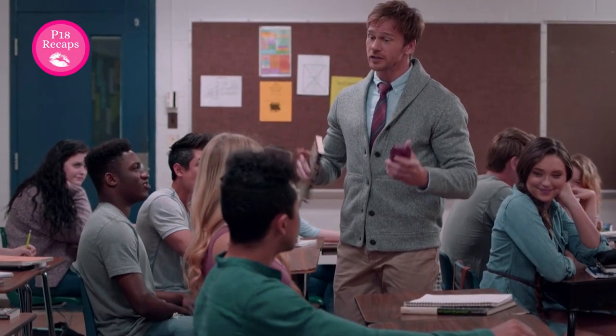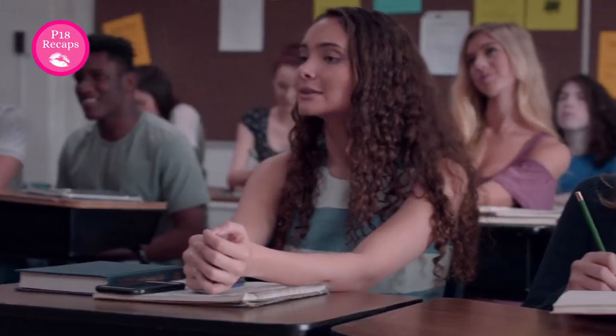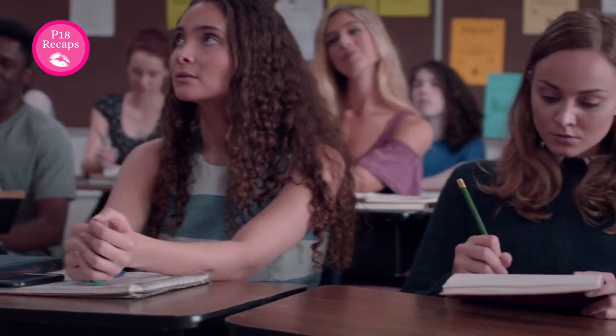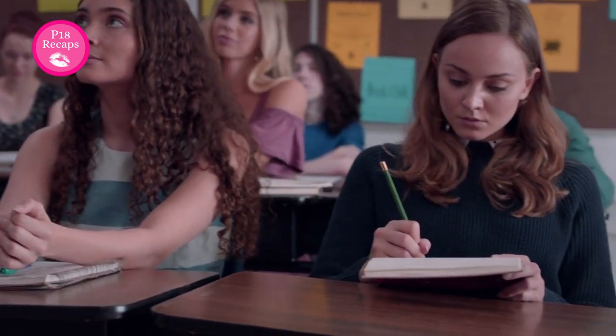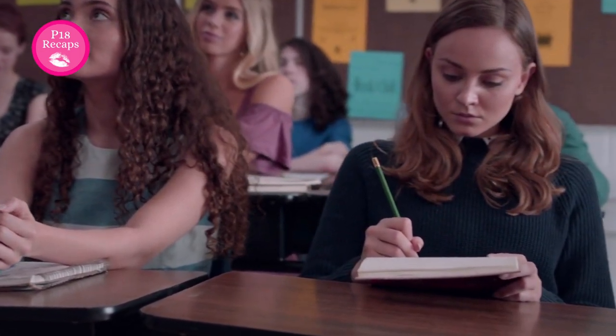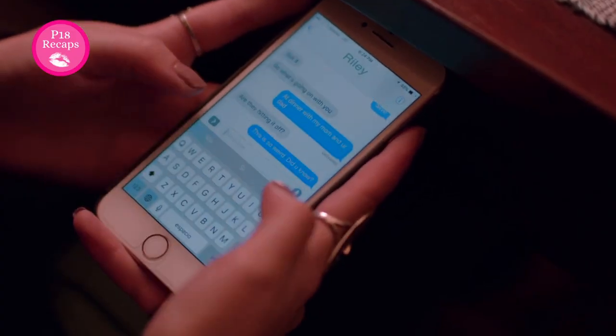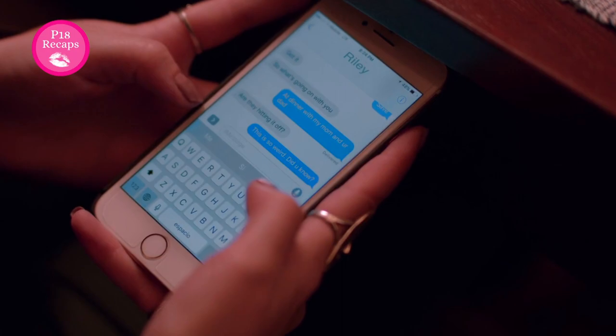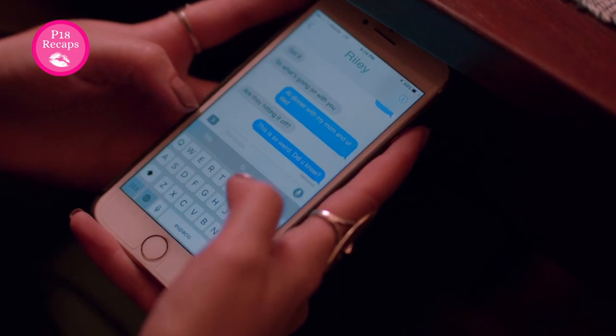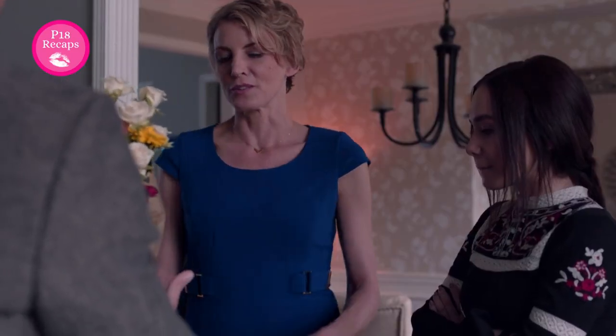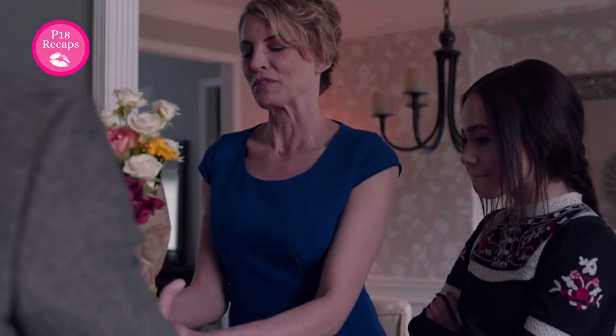And that's it for this movie recap. If you were Riley, how would you protect your father from an obsessed student? Let us know in the comments below. If you enjoyed this video, we're sure you'll like this one even more.